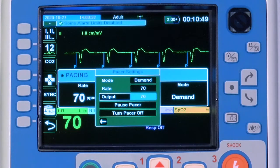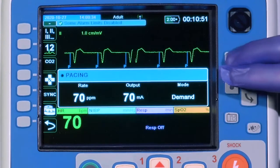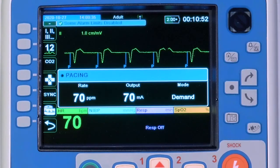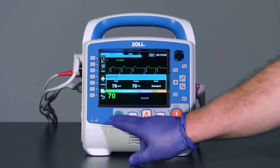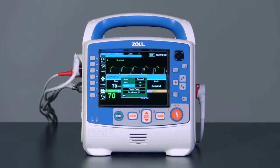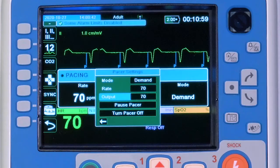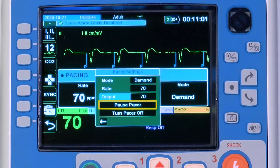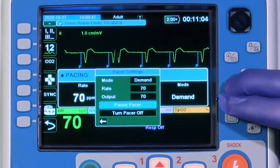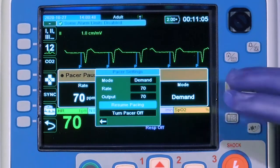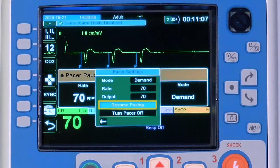Selecting either Home or Pacer buttons will remove the pacing menu. The pacing menu can be accessed again at any time by selecting the Pacer button. In the pacing menu there is an option to pause Pacer. Pausing the Pacer results in an indefinite pause. Select Resume Pacing to resume.